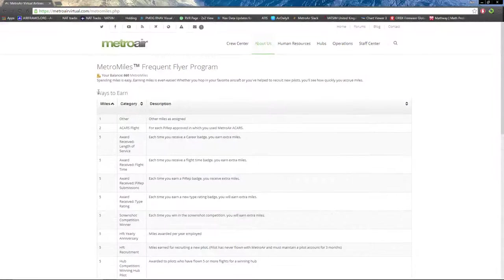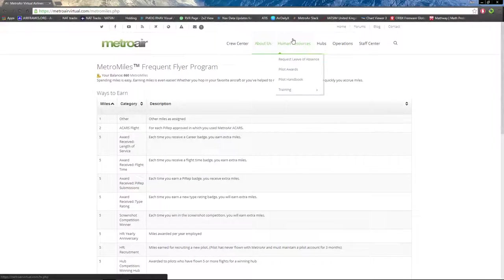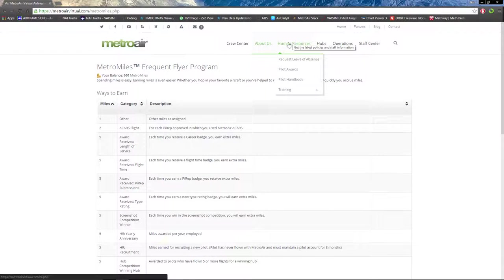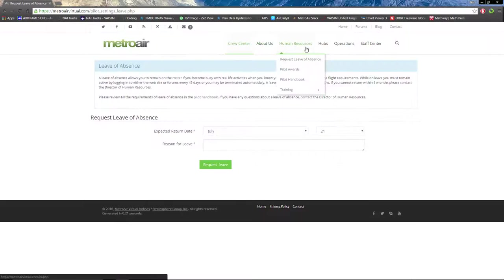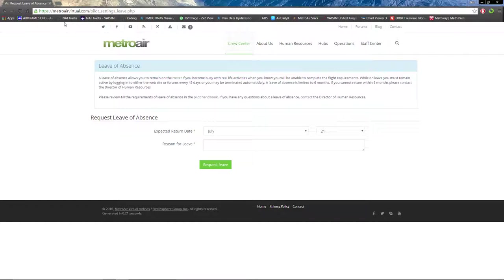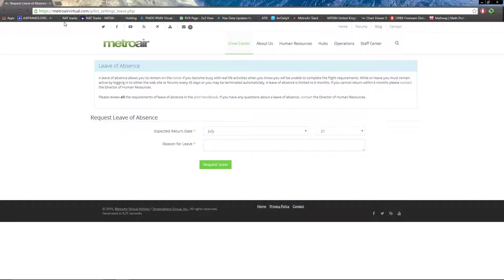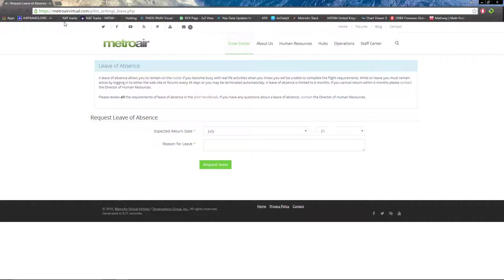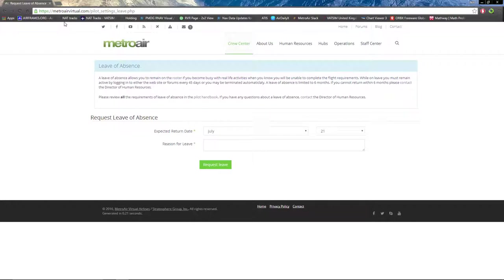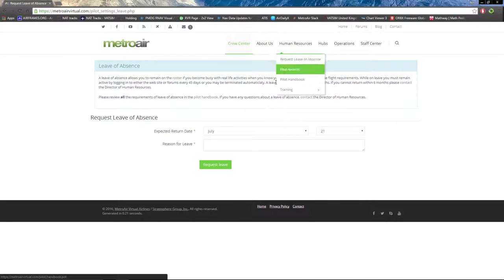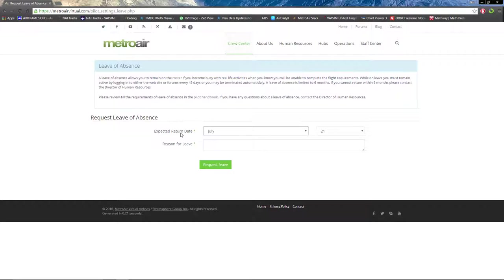Moving to the right one, we have Human Resources. First drop-down is to request a leave of absence. A leave of absence is if you know you will not be able to stay active in the airline for a time period of up to six months. You can request a leave of absence to still stay with the airline and avoid the staying active requirements. Pretty self-explanatory to fill out expected return date and reason for leave.